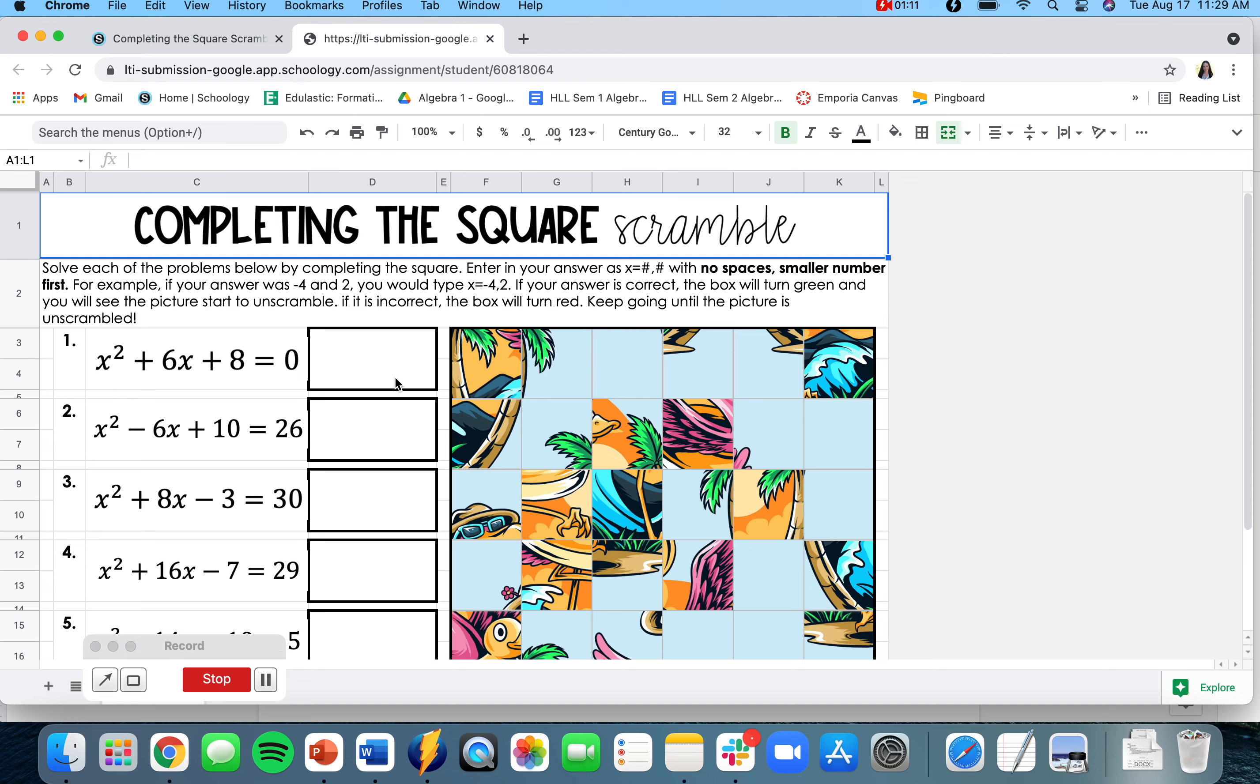If your answer is correct, the box will turn green and you'll see your picture start to unscramble. If it's incorrect, the box will turn red.